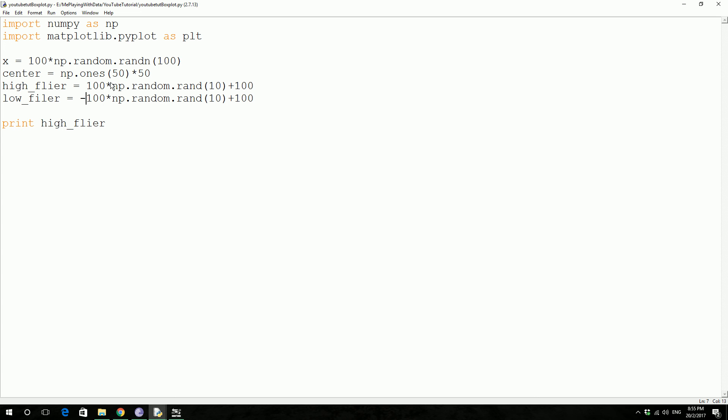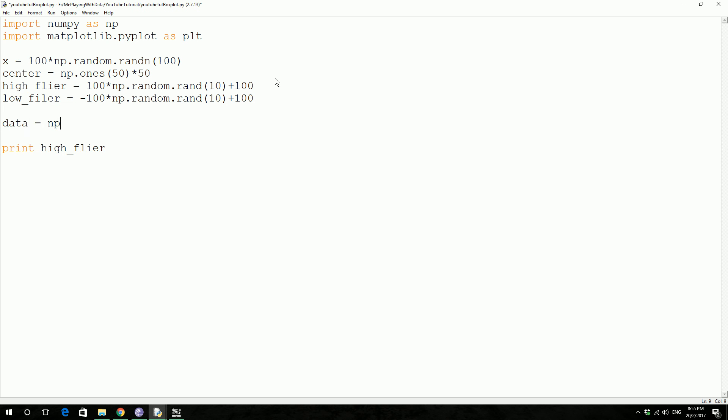It's obviously going to generate numbers from minus 100 to 0. And then we're going to concatenate, like join them all together and call it data. How are we going to do this? We're going to use a special function, a numpy array called concatenate.